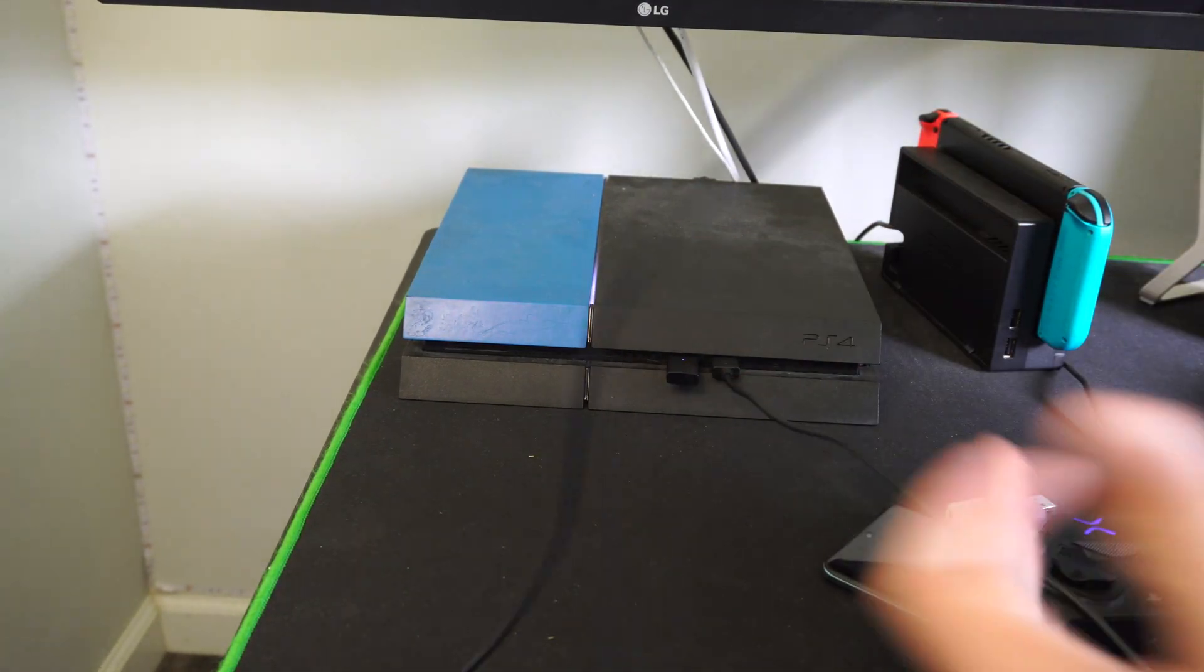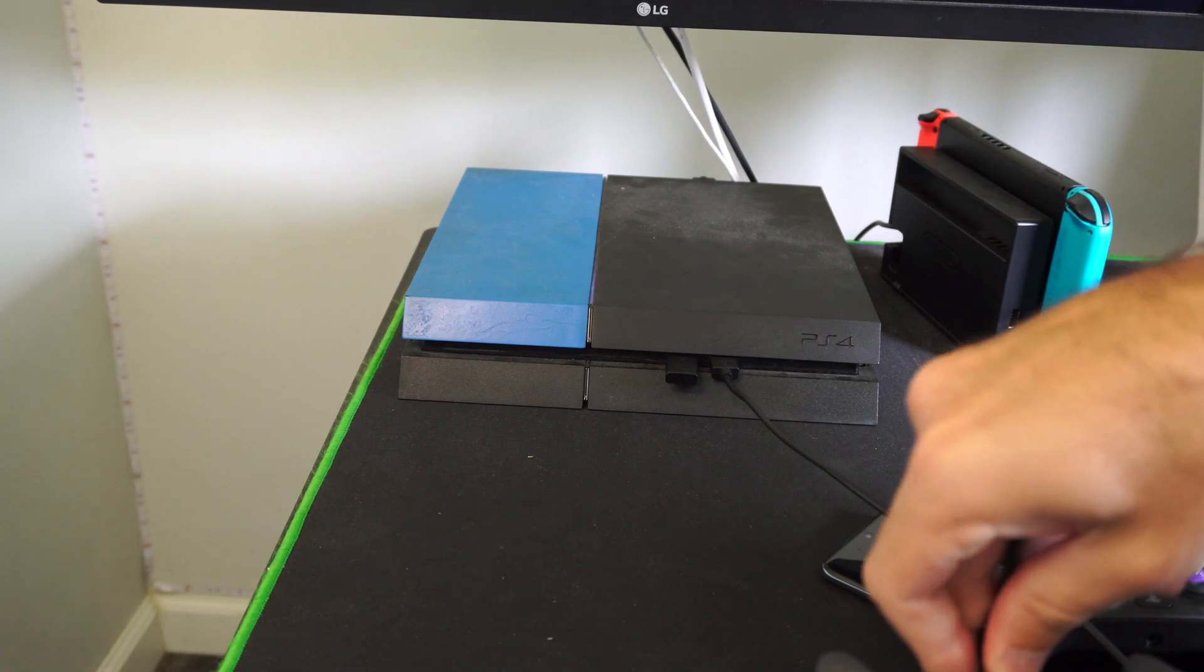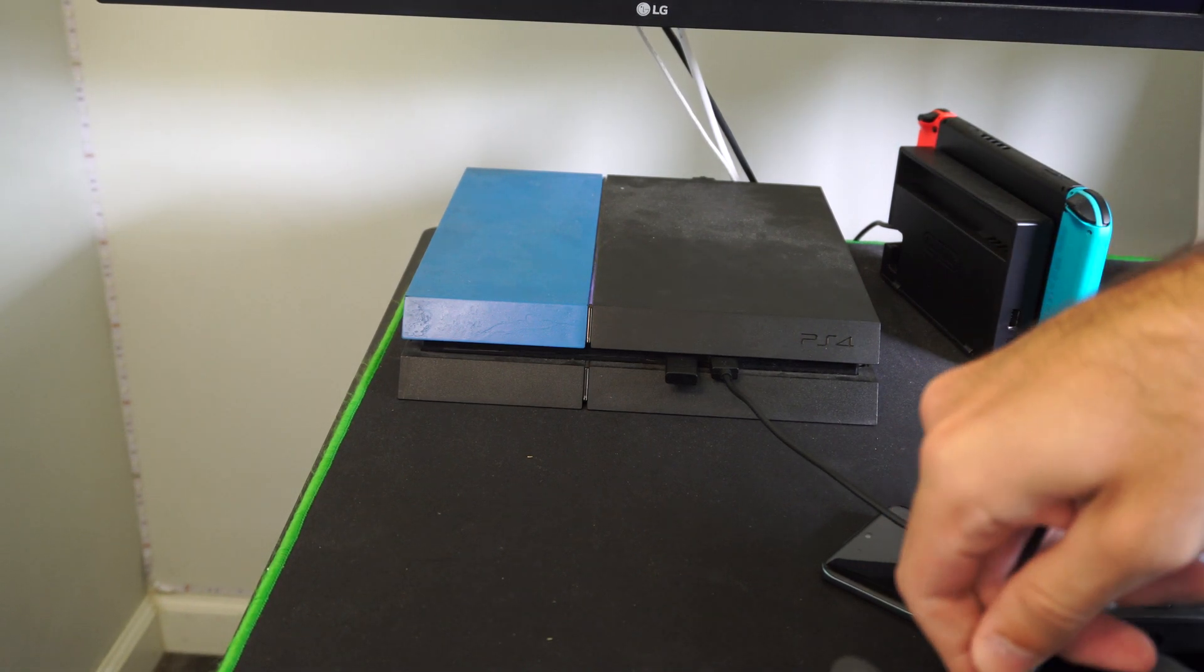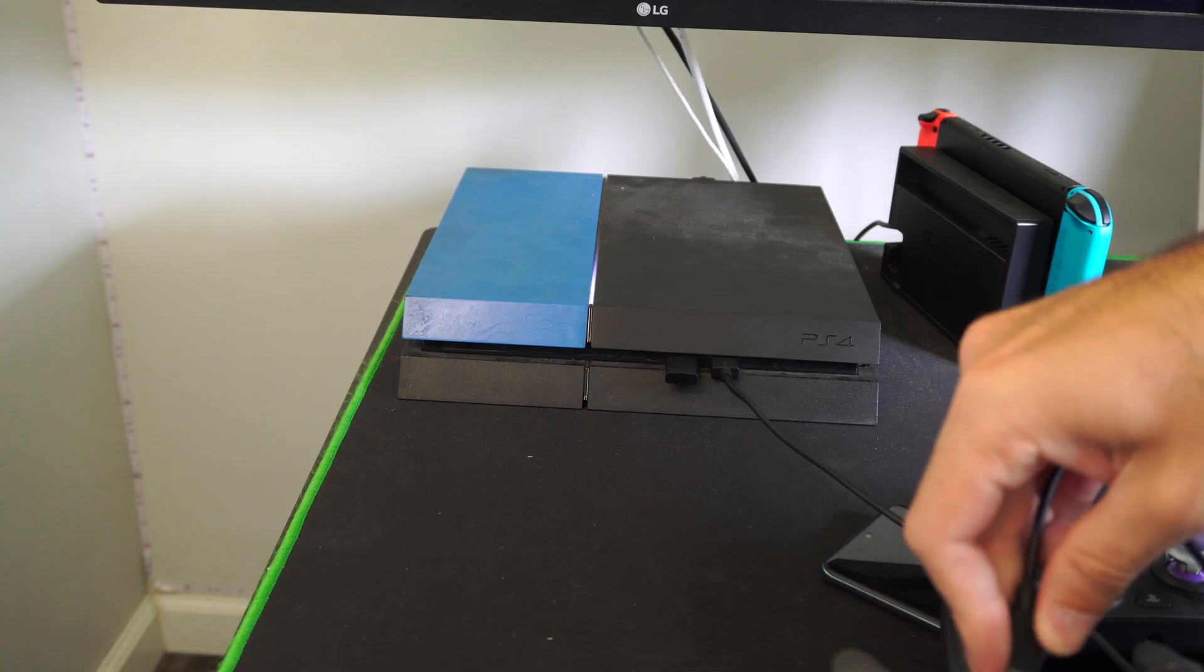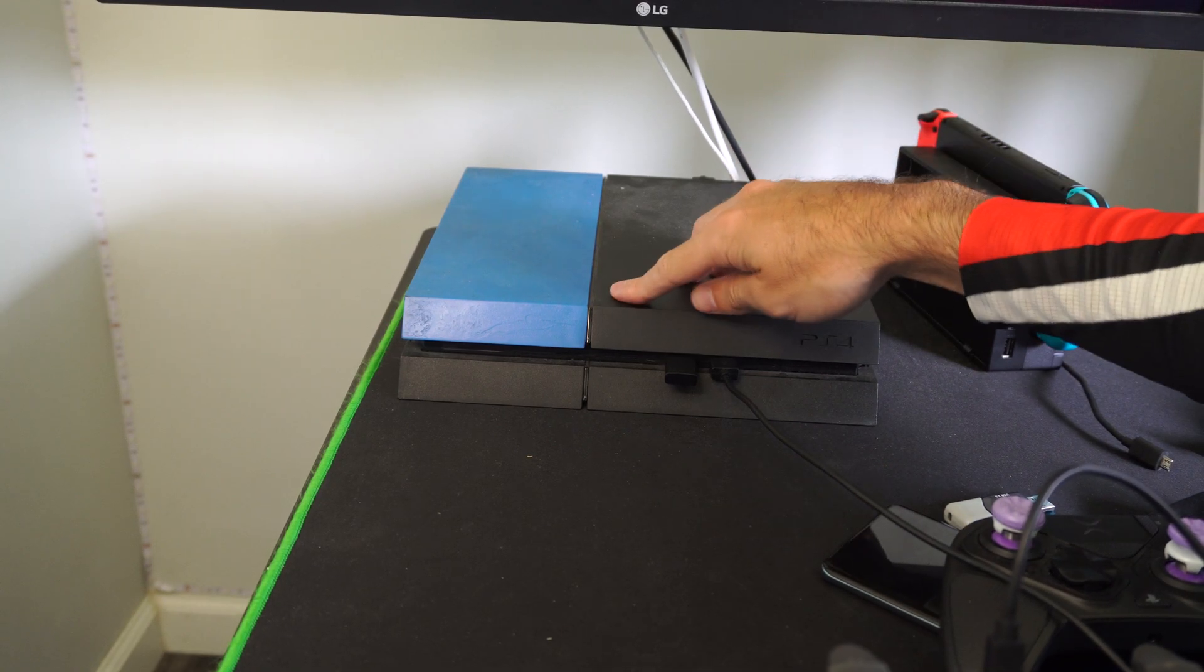So you can see my light is blinking right here. I'm going to plug in my controller with a cable and this will allow me to access the safe mode menu and operate it. So I have this plugged in.